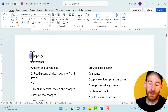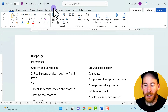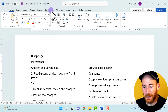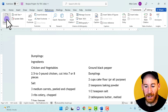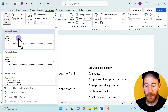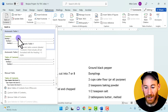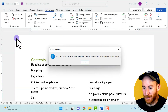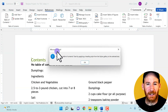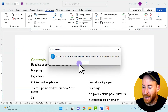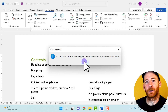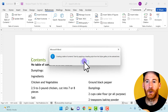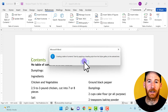You'll notice when you start out, you can't immediately put a table of contents in your Word document. So if I tried it and went to the References tab and tried to put in our pre-designed table of contents, something like this would pop up.